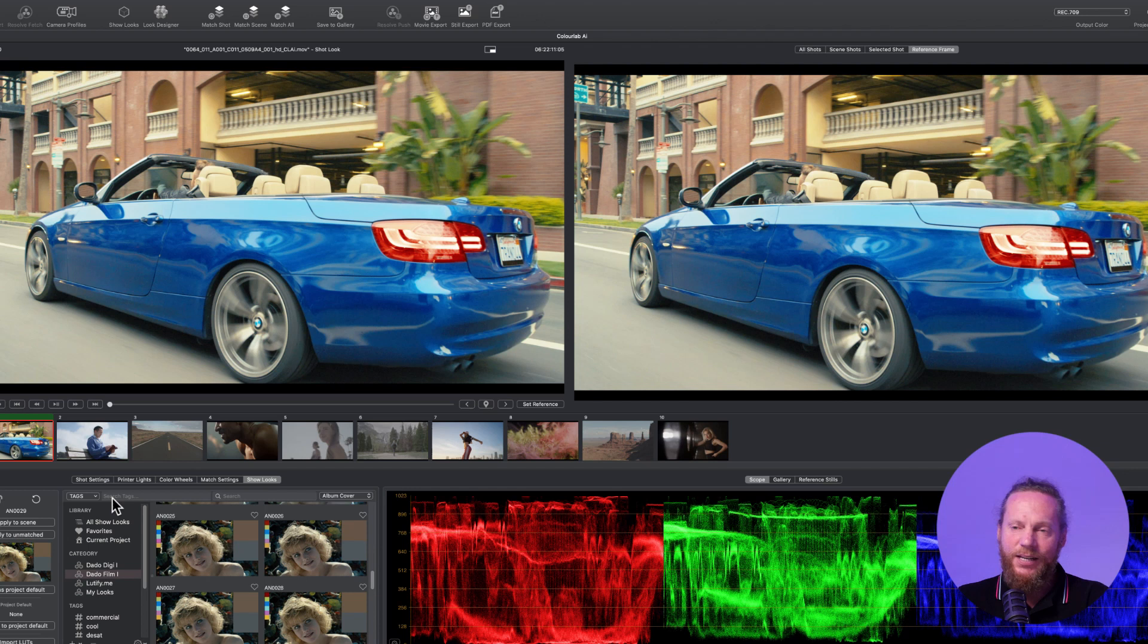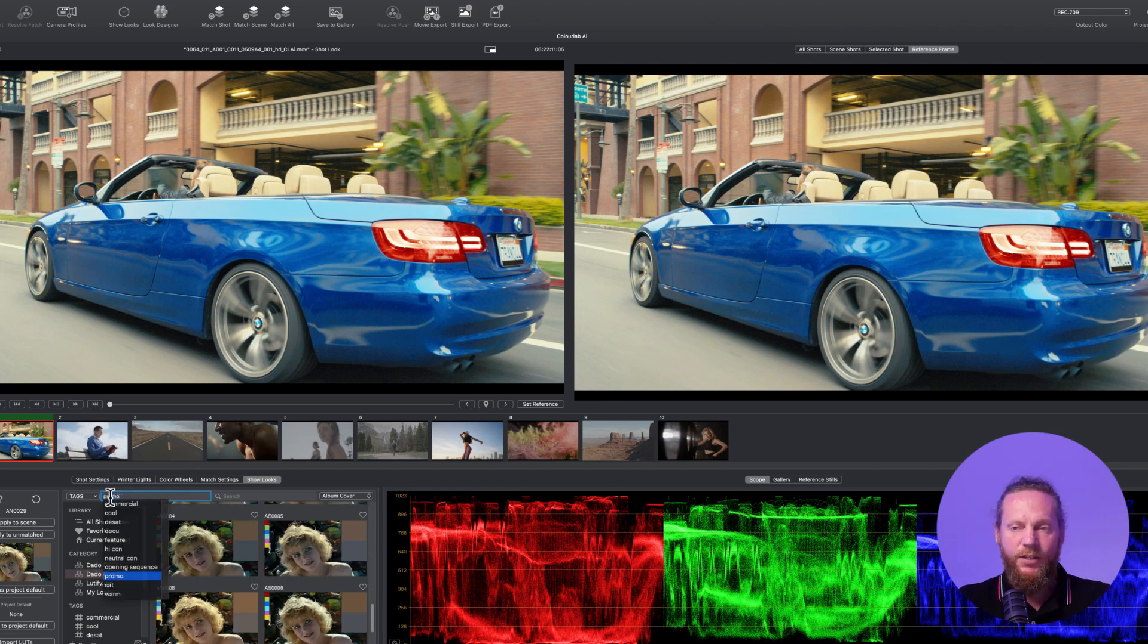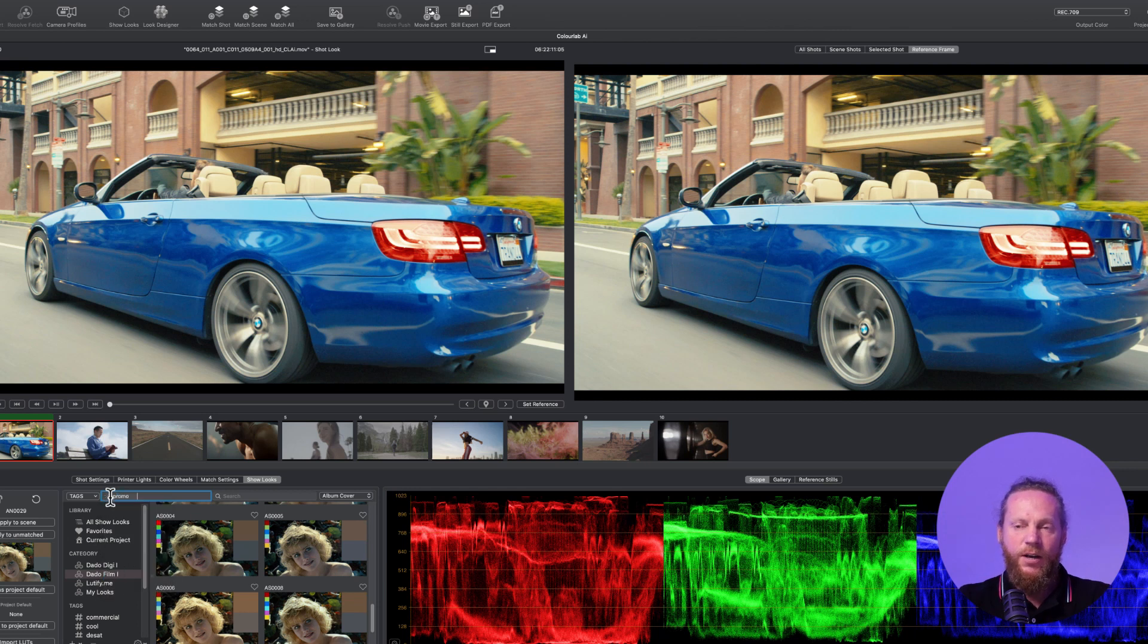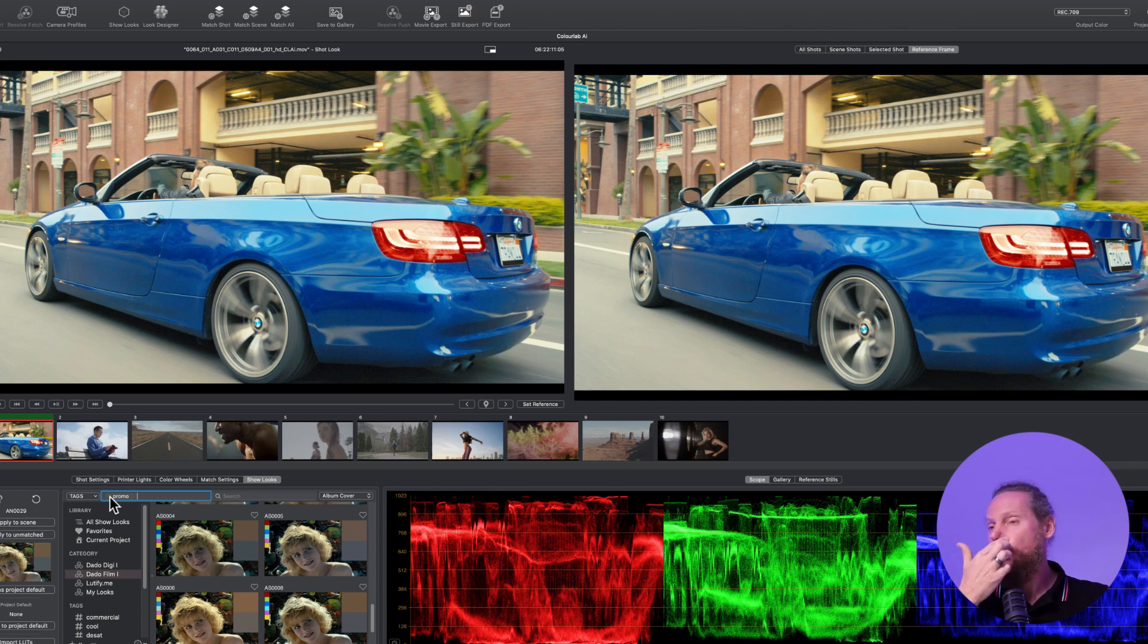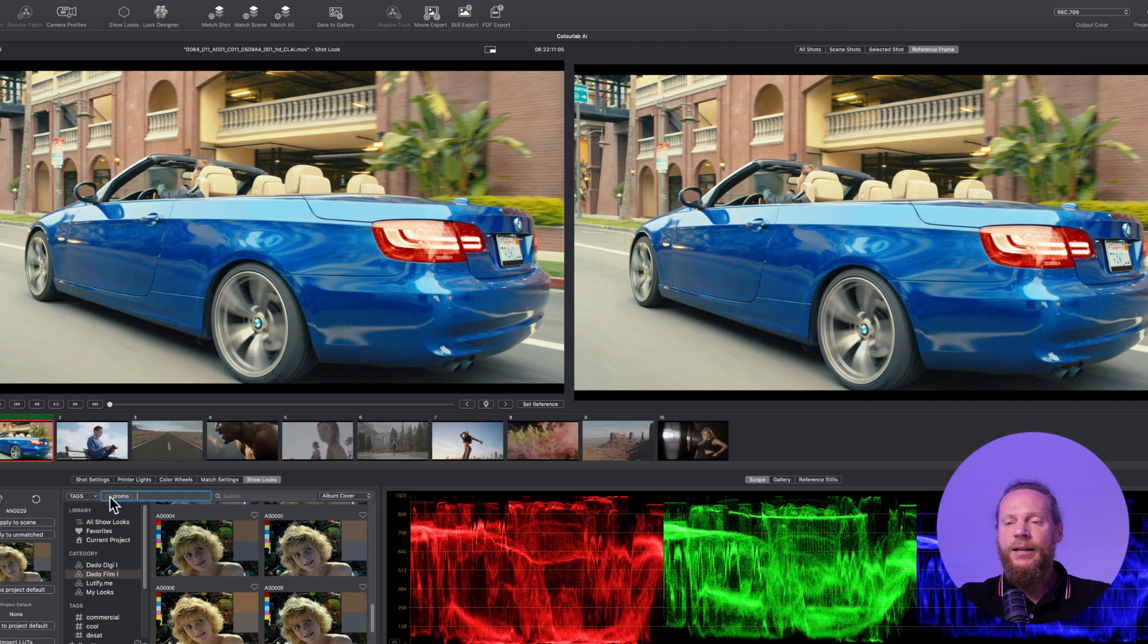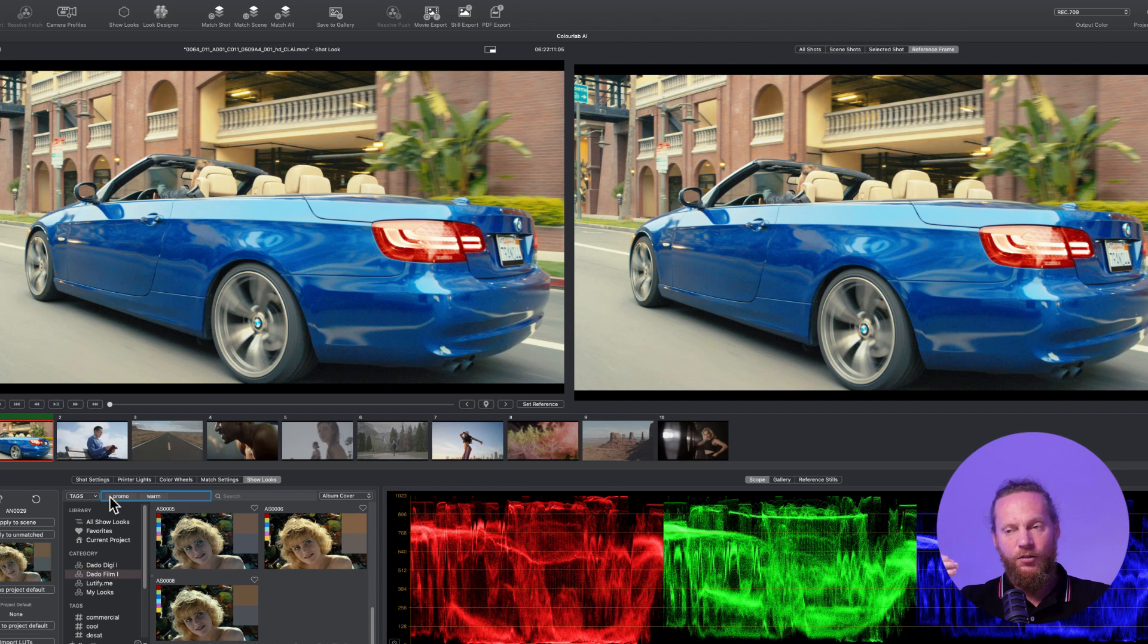We have a tagging system. So let's say what we're doing here is a promo. I'm going to say promo, apply tag promo, and already now it limited it to only files that are better suited for promo. What I also want to do is I want it to be warm, so I'm going to say warm.